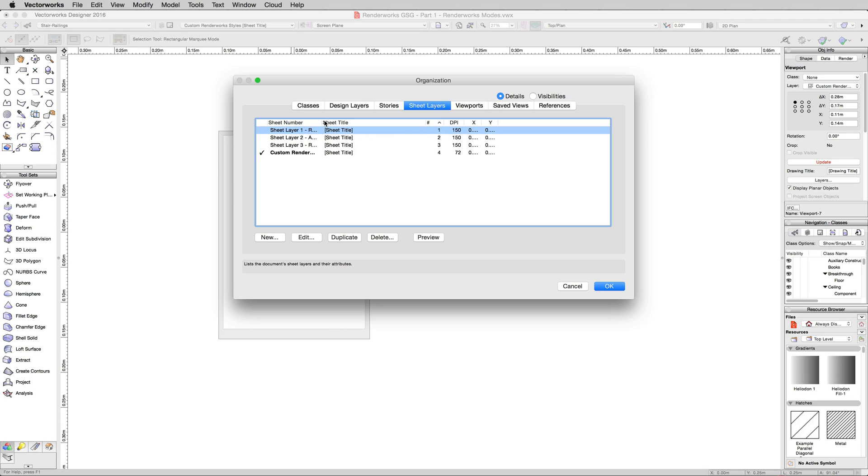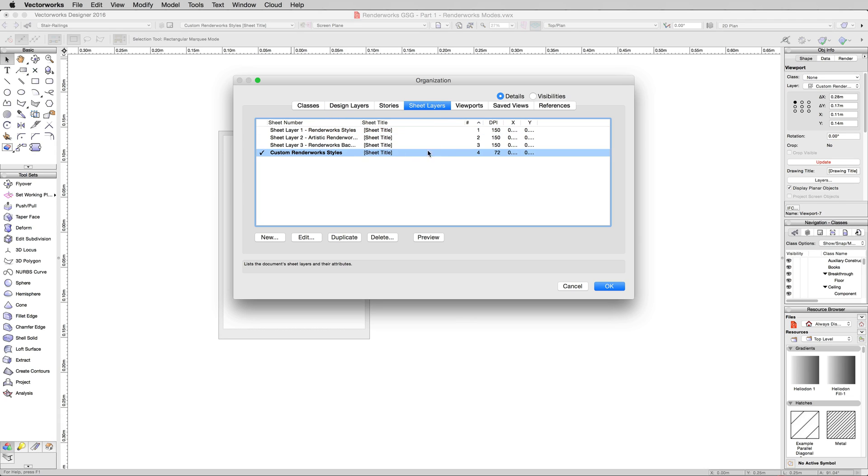See these other sheet layers I have set up for later on? And then this one down here we have set up for Custom Renderworks Styles. It defaulted to 72. 72 is generally what a printer would print at. Not a high-quality printer, a photo printer, but a regular plotter would print at about 72.